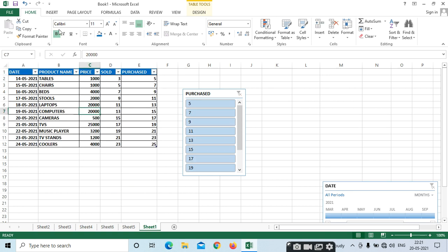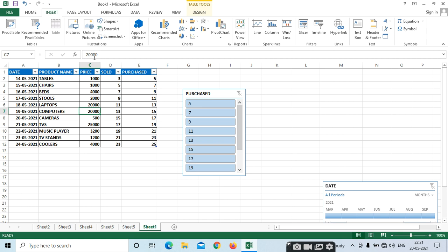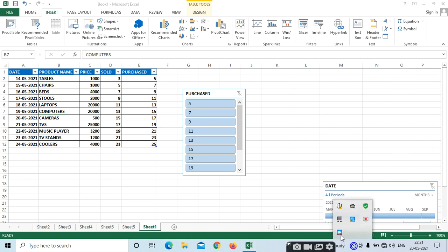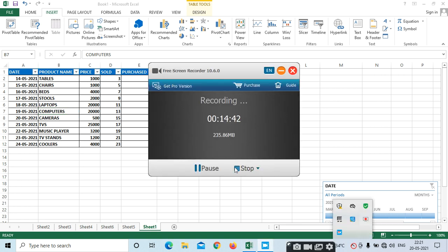This is the pivot table and tables — how to insert pivot tables and how to insert a regular table in your Excel. Thank you, and we will see the next topic tomorrow. See you tomorrow.